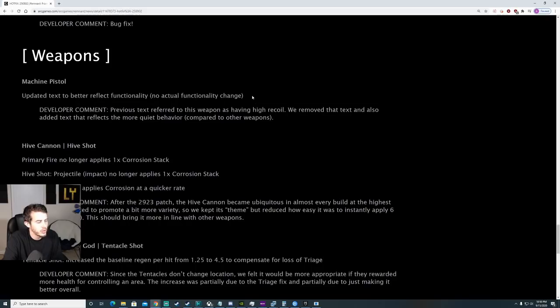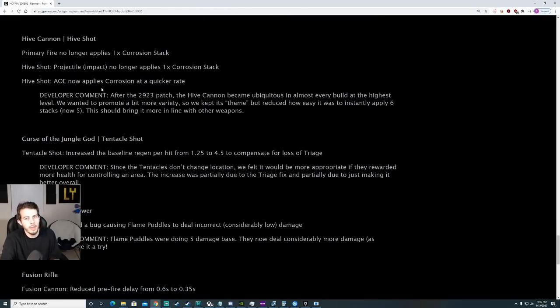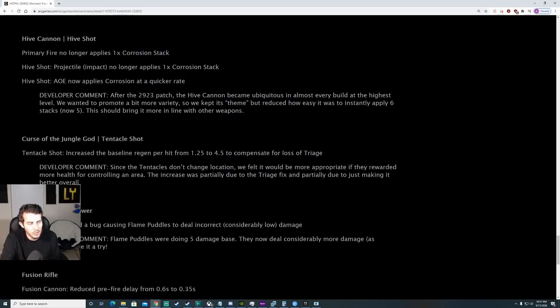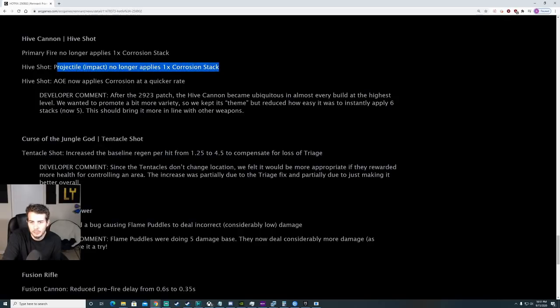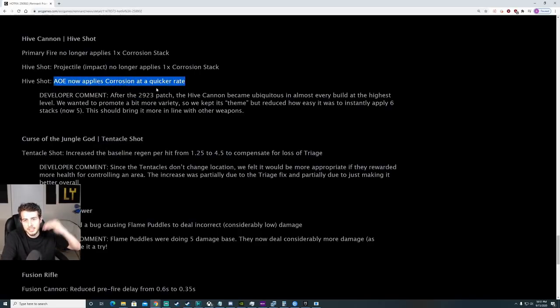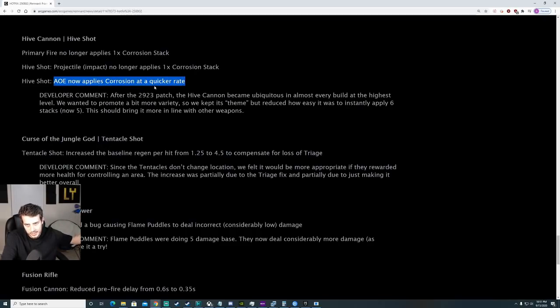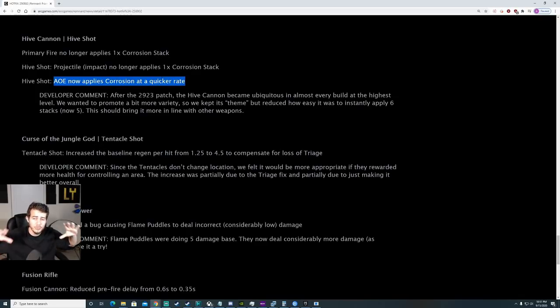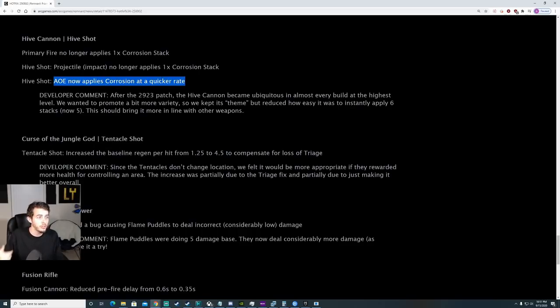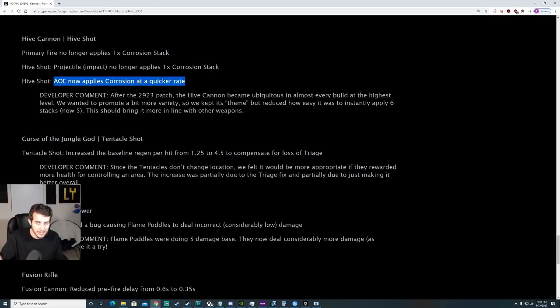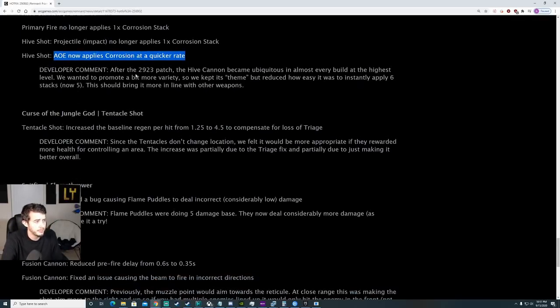Weapons, Machine Pistol. There's no changes here. It was just some text items. Big one right here for you meta guys. Hive Cannon. Primary Fire no longer applies corrosion stack. AoE now applies corrosion at a quicker rate. Remember, it's dropping down from 6 down to 5. Right click on PC, your mod is gonna apply corrosion faster. I did play around with Hive Cannon. It still feels really really good. You get mod generation fast in this game anyways. The damage on the mod has always been good. So now you can right click, apply it to the enemies, apply corrosion really really fast. You have a buff from Vulcan Detonator by the way. Remember? It went up from 10% to 20%. It feels good. It's fine.